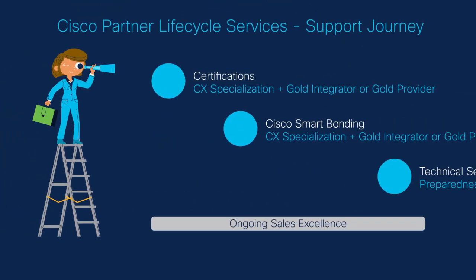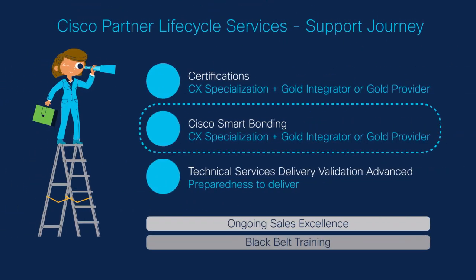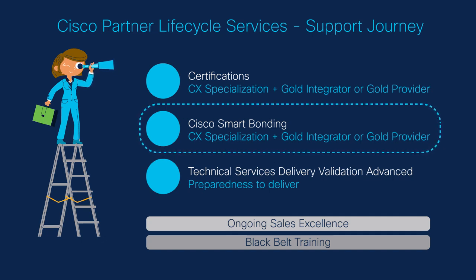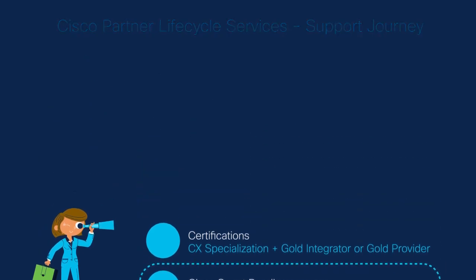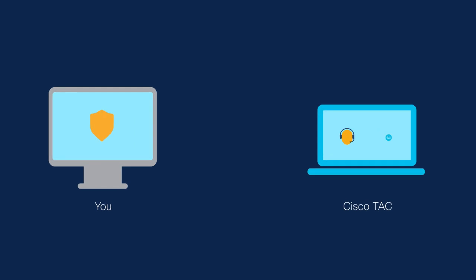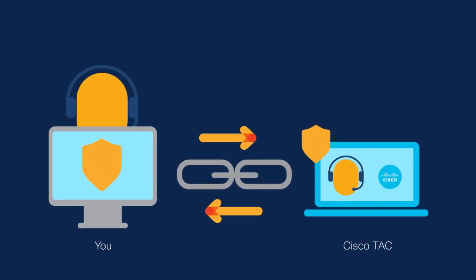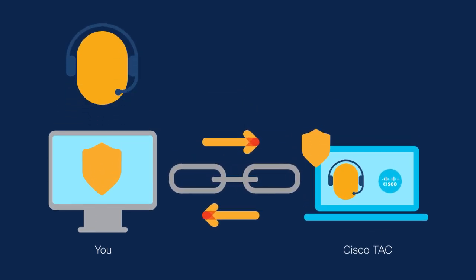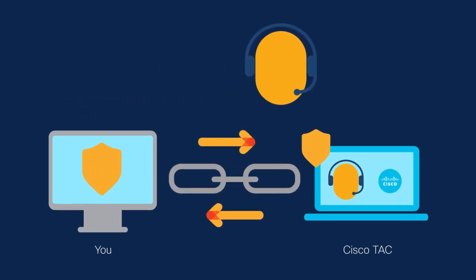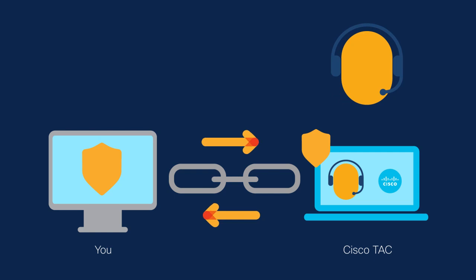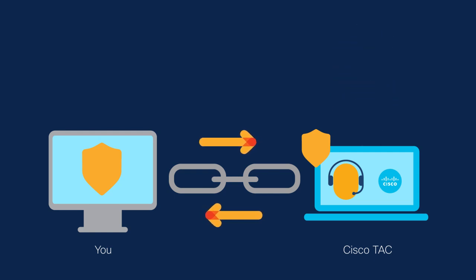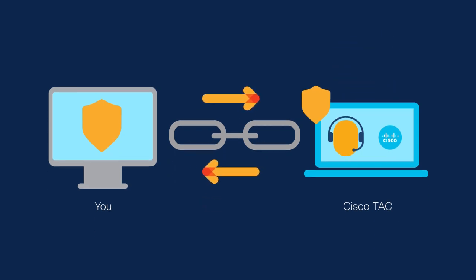Smart Bonding is the first technical requirement you will need to complete in your partner lifecycle services support eligibility journey. This secure machine to machine connection synchronizes PLS support cases in your incident management system with Cisco's Technical Assistance Center or TAC.